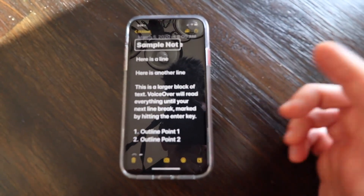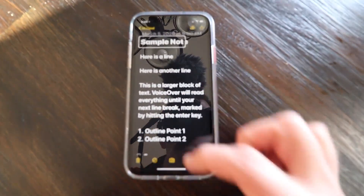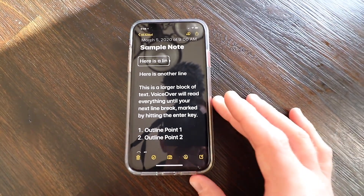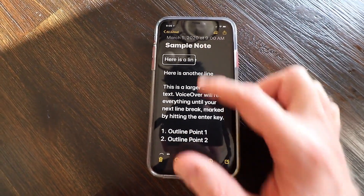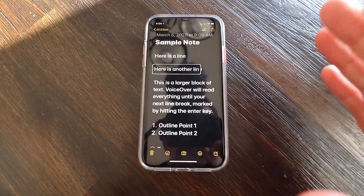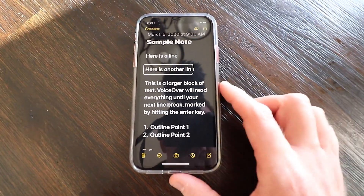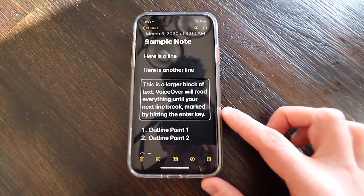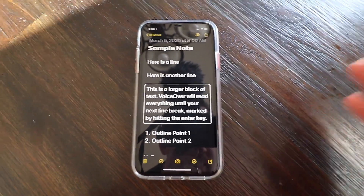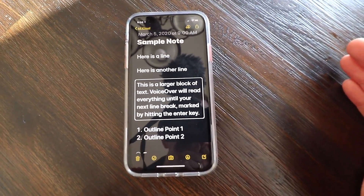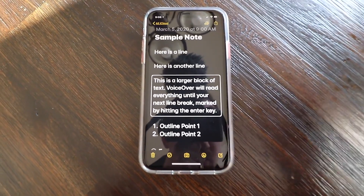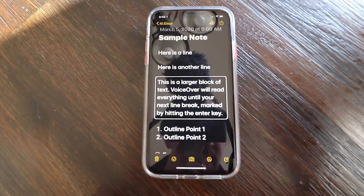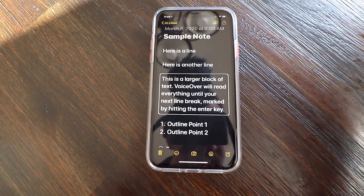Now I swipe down with my finger just once and it reads: 'Sample note' — that was my first line. Swipe down again: 'Here is a line.' Another swipe: 'Here is another line.' These are reading line by line, just like swiping right in Evernote. Now listen to the next one — it's a larger block of text. VoiceOver will read everything until your next line break, marked by hitting the Enter key. So VoiceOver is going to read everything in that line until the next Enter.